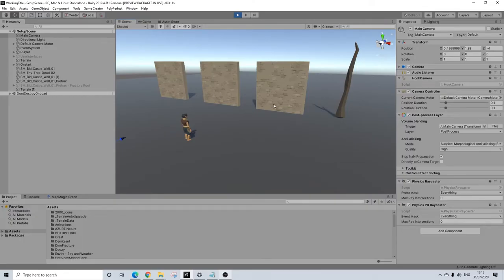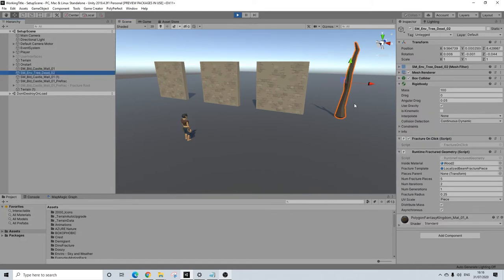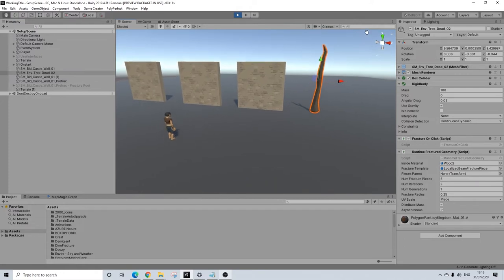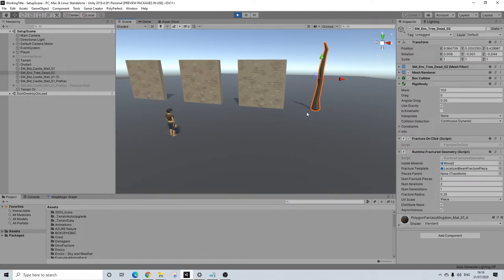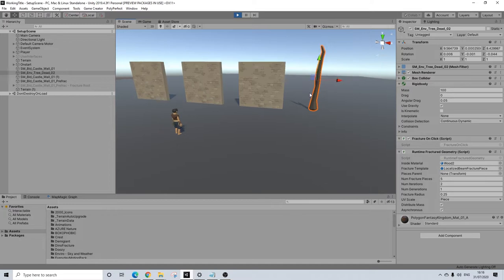So I wanted to show what we're actually doing here. Right here I have a tree - it's a Synthi prefab and it's on the floor. Now, if you have trees that are going to collide with the floor, for example, there are some settings you'll need to change.